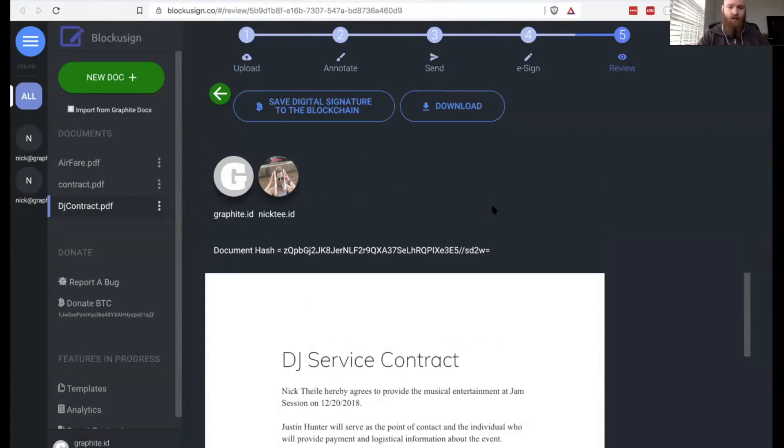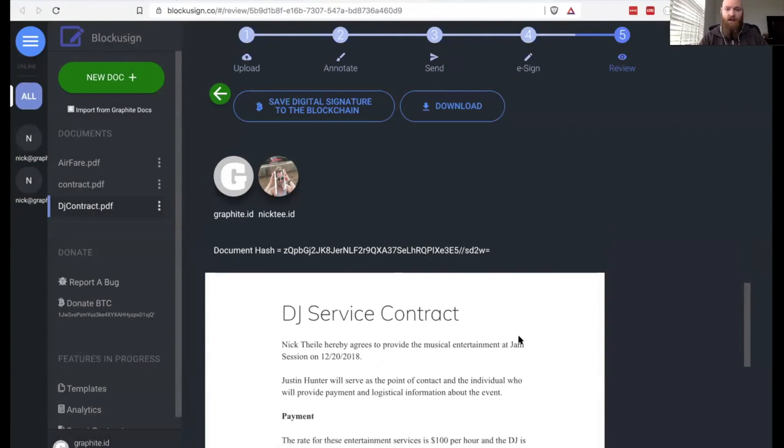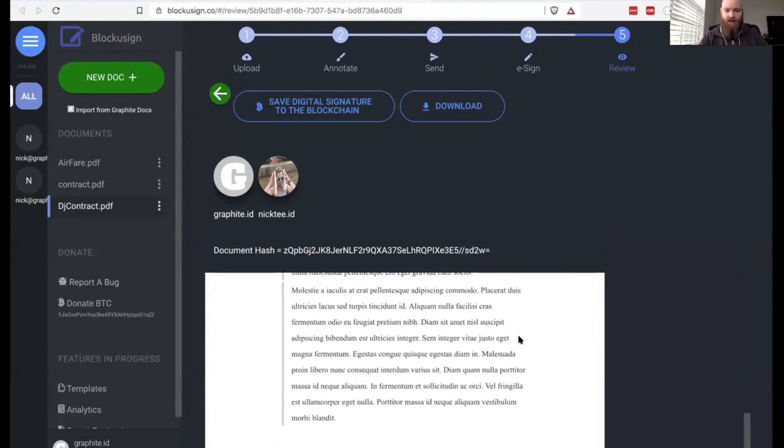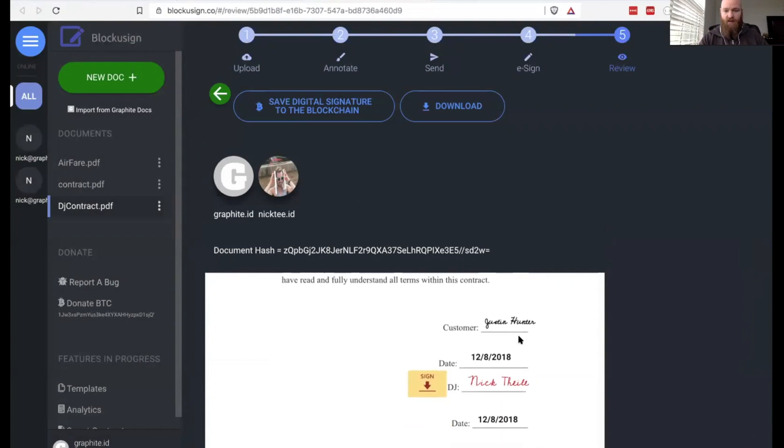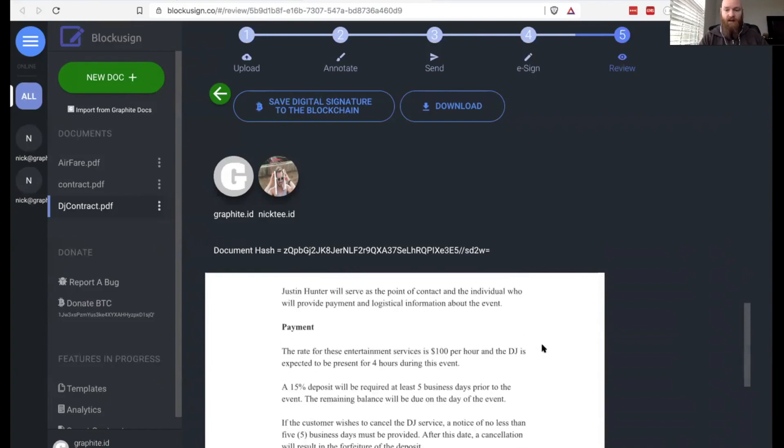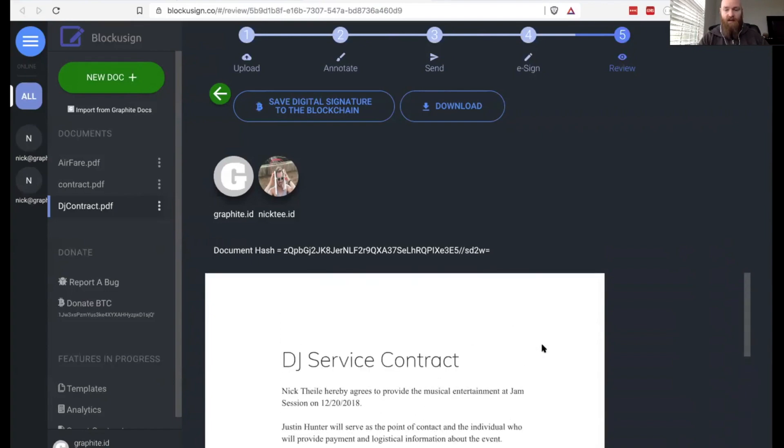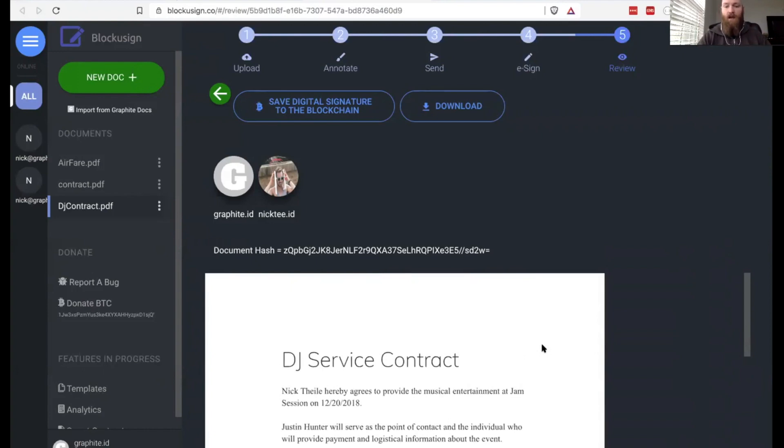So you can see here the document hash that represents this actual document that we've signed together. You can look at the contract and see once we get to the bottom. There we go. We've got Nick's signature there. We've got my signature. We've got the date. And the final step really is confirming this, saving this digital signature to the blockchain, which means that it's permanent. It's verifiable by anybody that would like to look this up. So if in the future you need somebody else to verify that this document was signed by Justin and by Nick, they can do so on the Bitcoin blockchain.